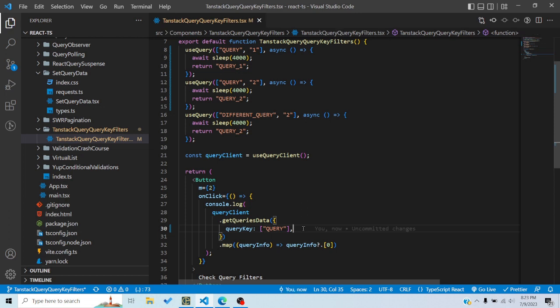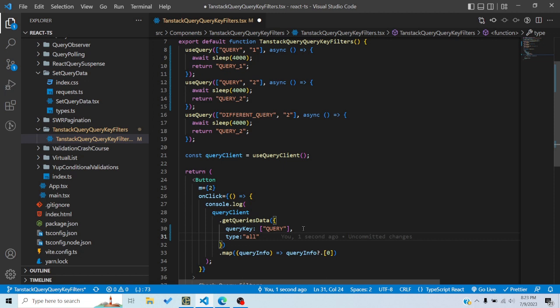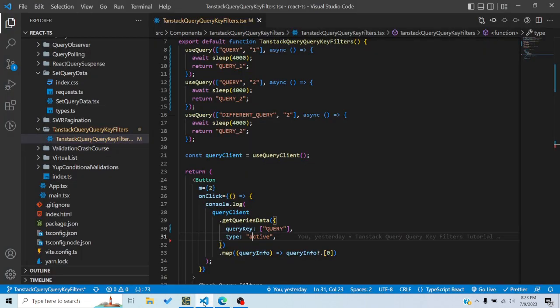There are other options through which I can match queries. Another option is 'type'. By default it's 'all', meaning it matches all queries. But you can also set this to 'active' or 'inactive'. If I set it to 'active' and click on 'check query filters', I still get the two query keys as before, because all queries are currently active.